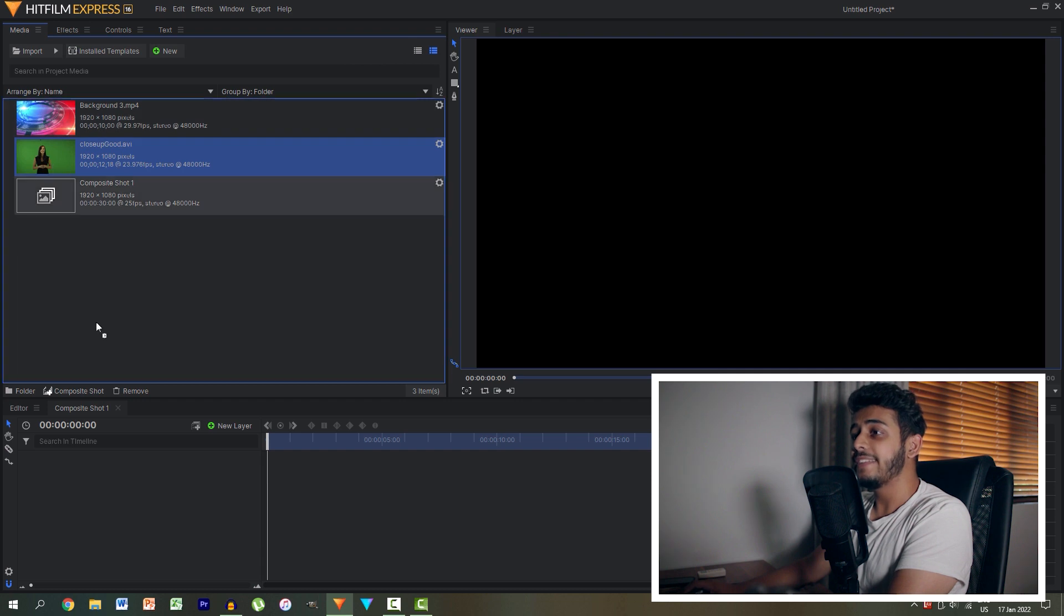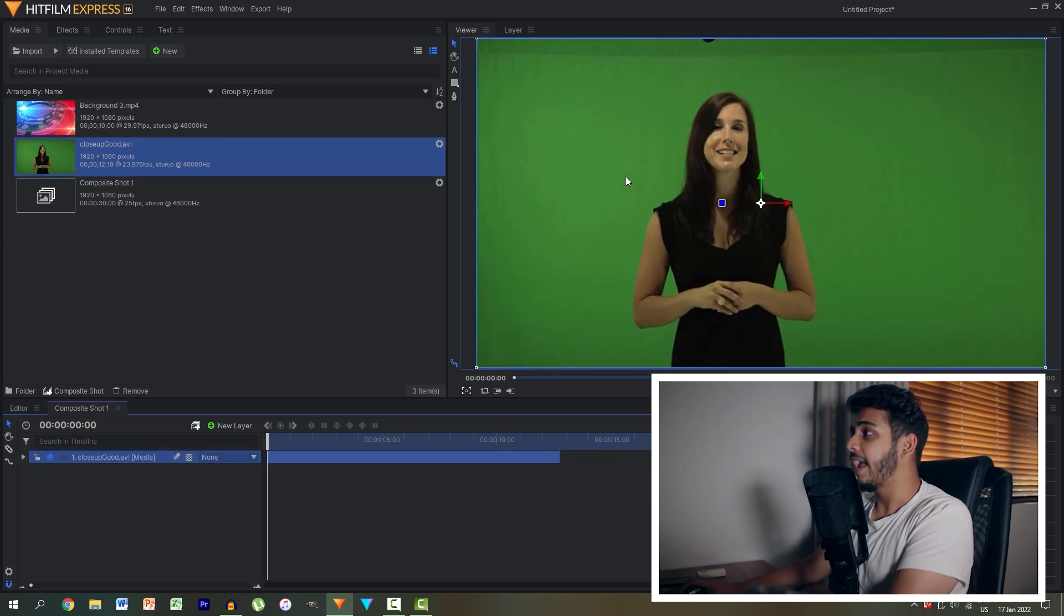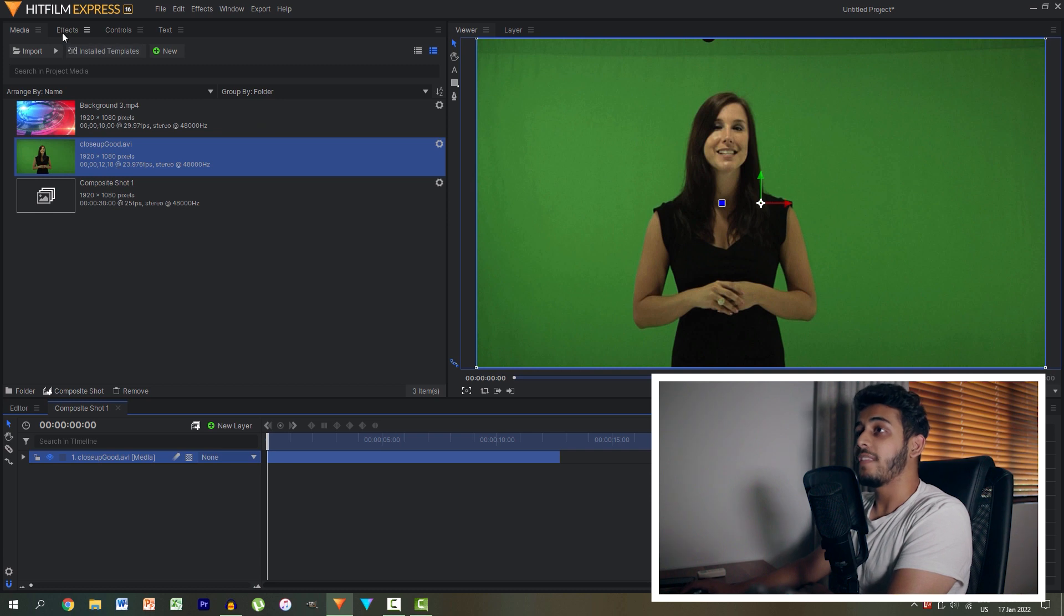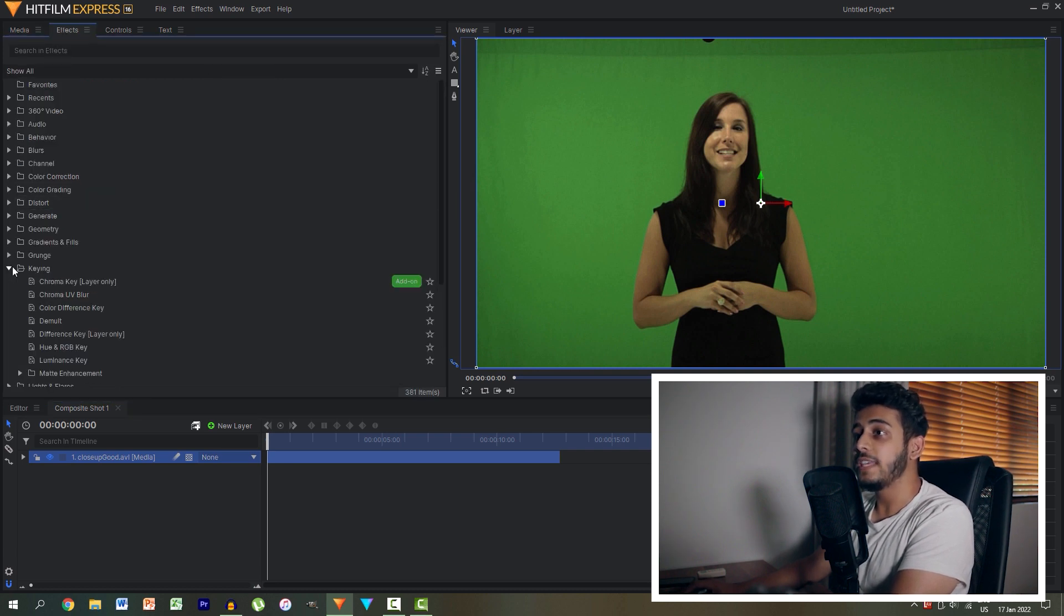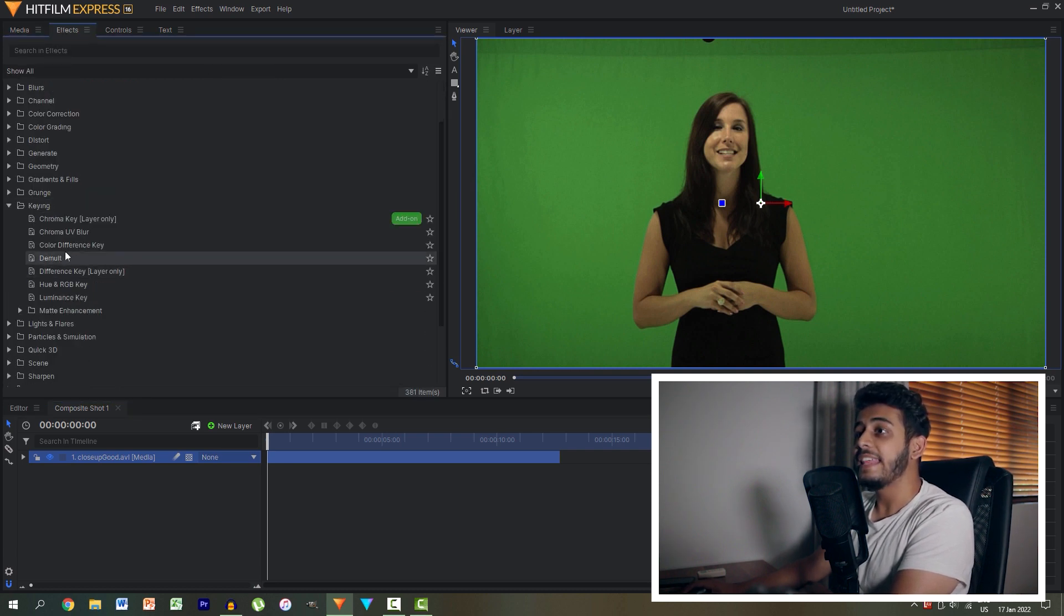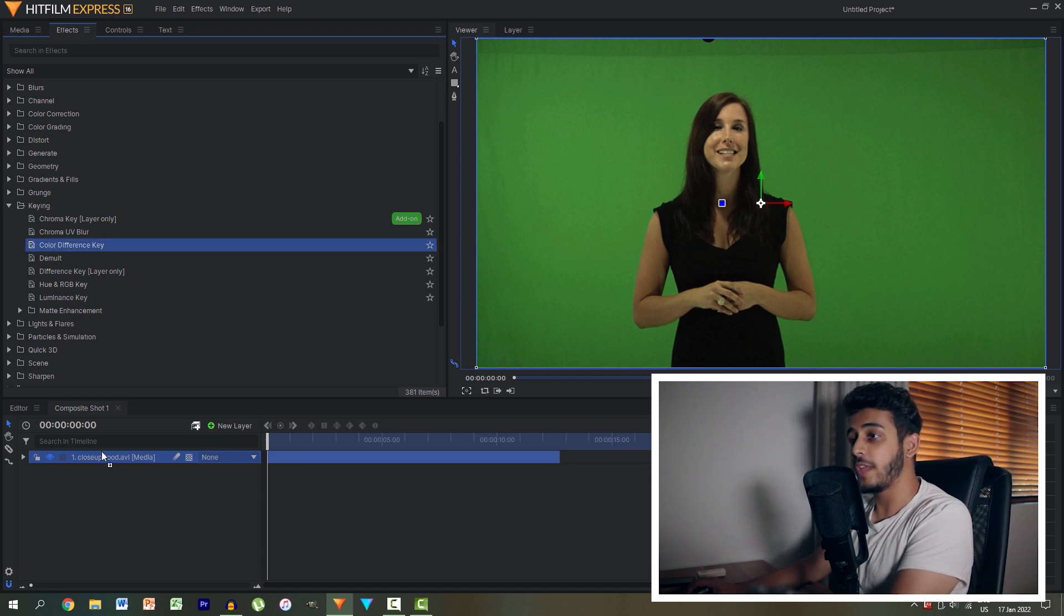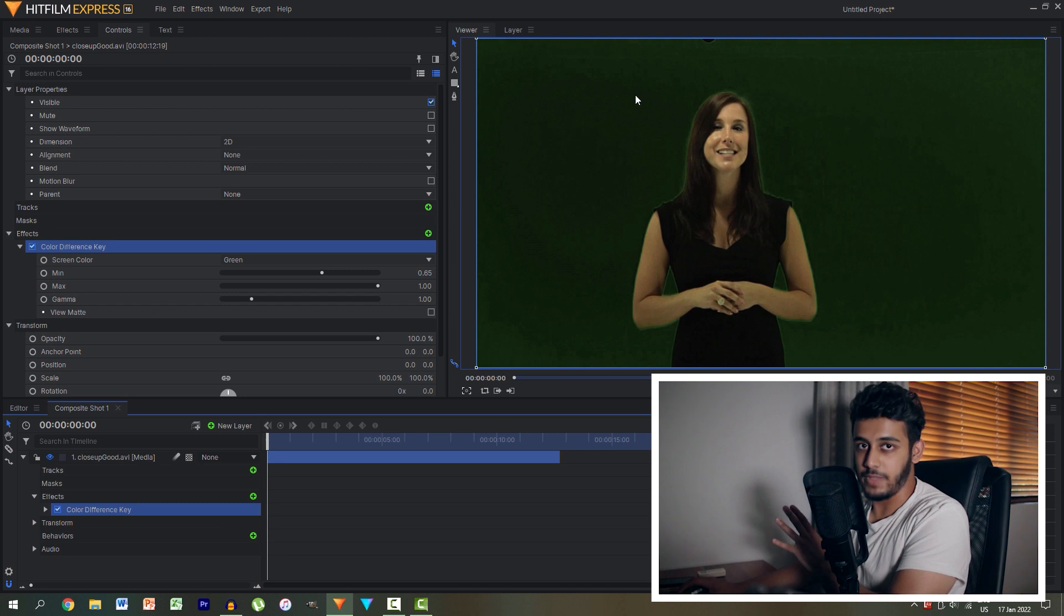With our footage selected, let's drag it into the timeline and it appears nicely over there. What I then want to do is head to the effects panel, head over to keying and then head to the color difference key and drop that onto our clip. Immediately it's doing something.